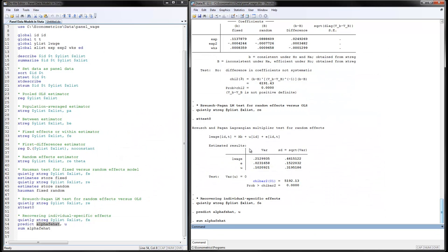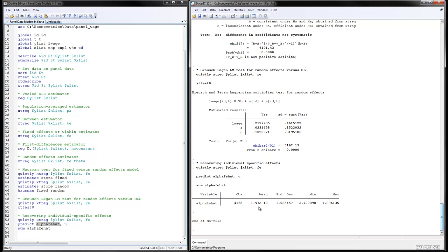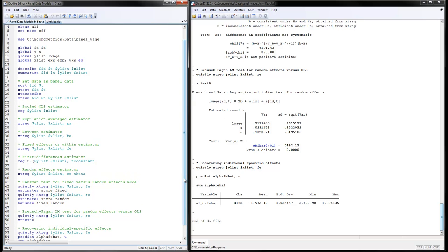Summarizing the alpha hats, the mean is very close to zero — some are positive and some are negative, meaning some people get higher than predicted wages and some get lower. This was the program for how to do panel data models in Stata. Thank you for watching.